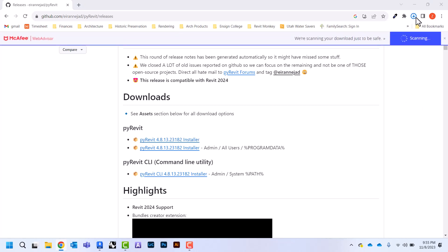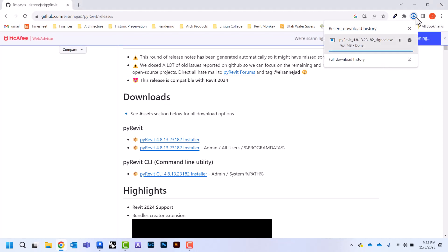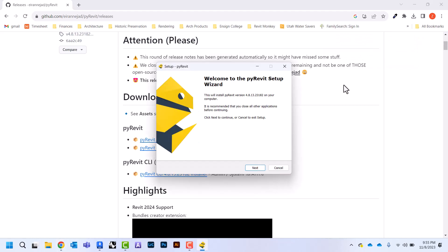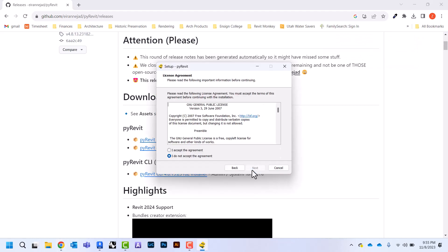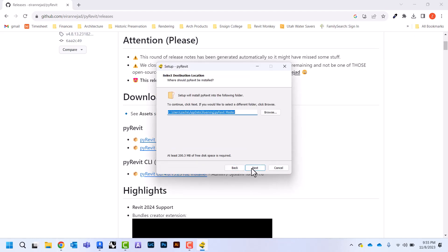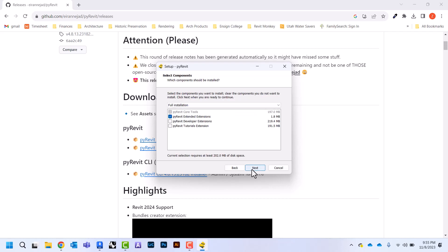We're just going to hit next, we're going to say accept, next, choose where it's going to be saved, and then I'm going to keep those two clicked and go next and install.